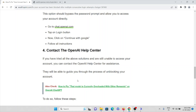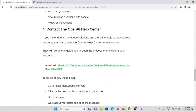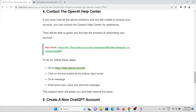The fourth method is to contact the OpenAI Help Center. If you have tried all the above solutions and are still unable to access your account, you can contact the OpenAI Help Center for assistance. They will be able to guide you through the process of unblocking your account. In order to do so, you can visit this website: help.openai.com.